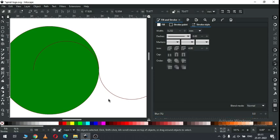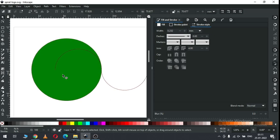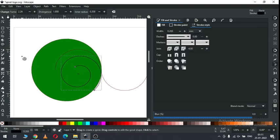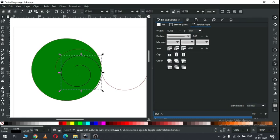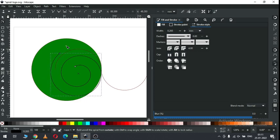Now select only these nodes and join these nodes, so we created a single object. Now create a spiral and edit it like this.